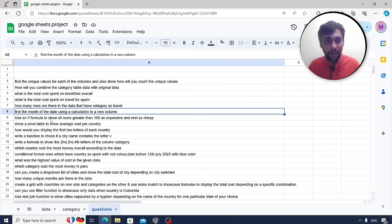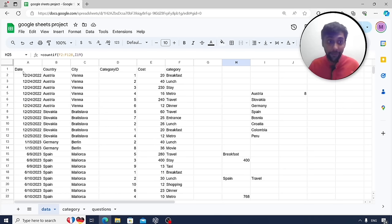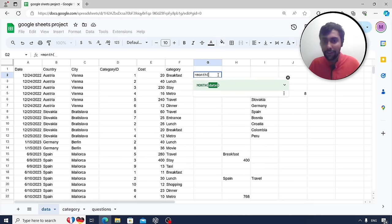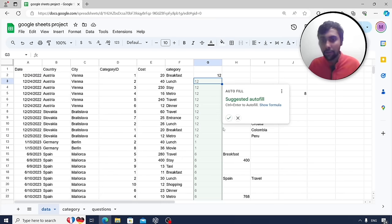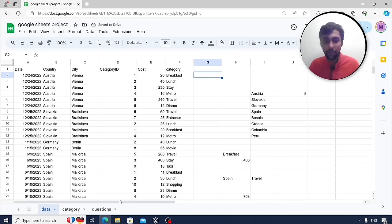Find the month of the date using a calculation in a new column. Use the MONTH function directly — select the date cell and it returns the month number. For example, December 24, 2022 returns 12. You can drag the formula down to apply it to all rows. Use the MONTH function for this type of question.